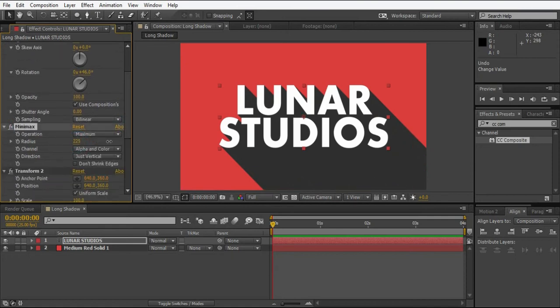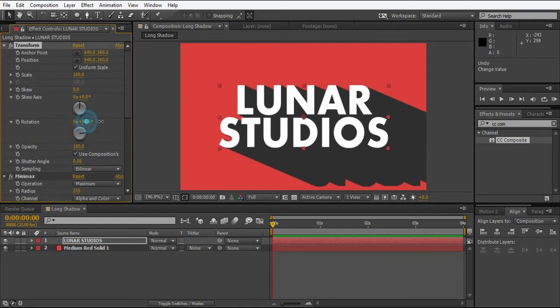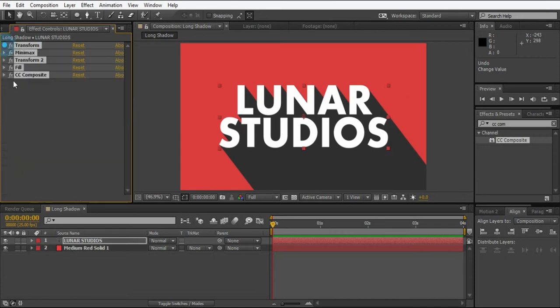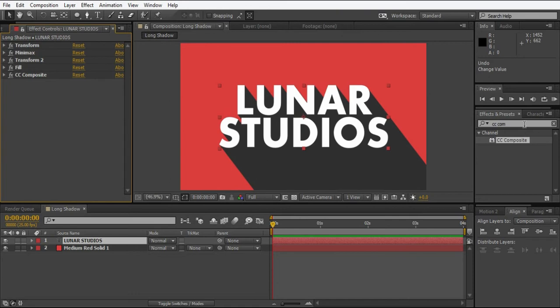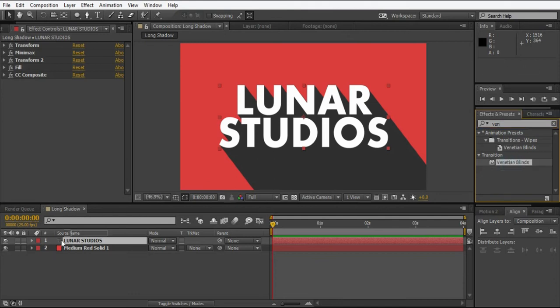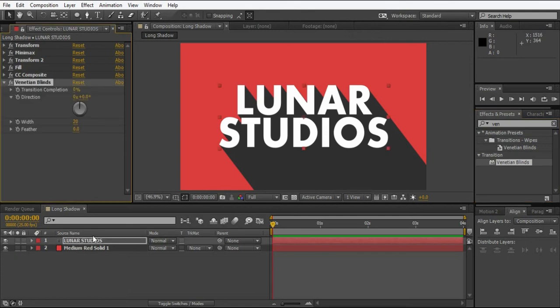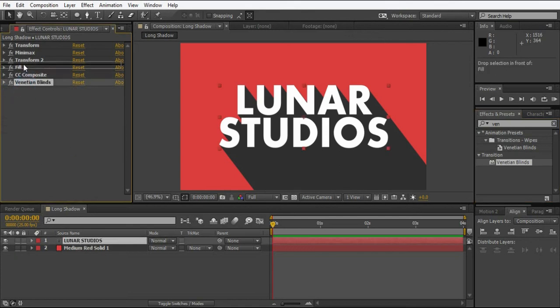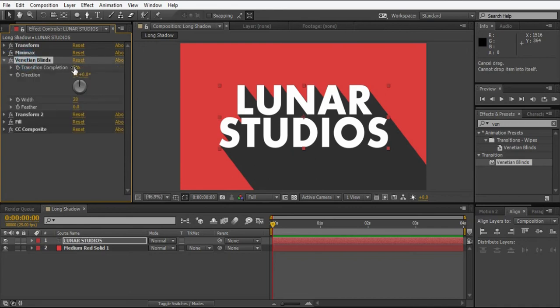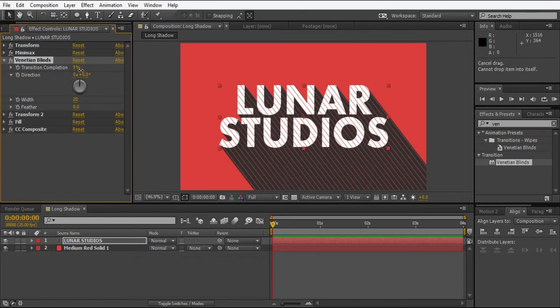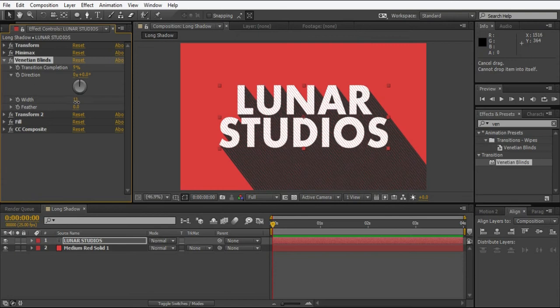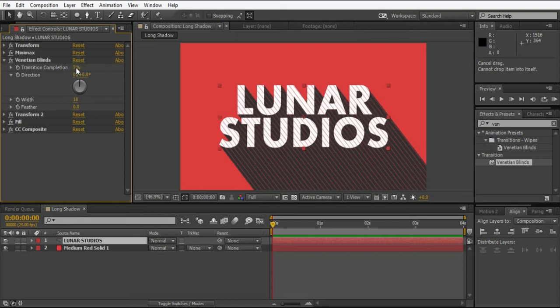So here we are with the effect. It's almost done. If you want the lines for your shadow like I had in my example, go to transitions, drop venetian blinds onto the text and place it beneath the minimax. Here we are with the lines, you can adjust it, play with it however you want.